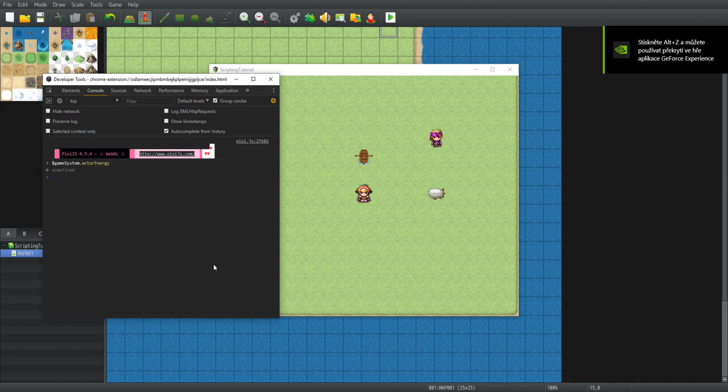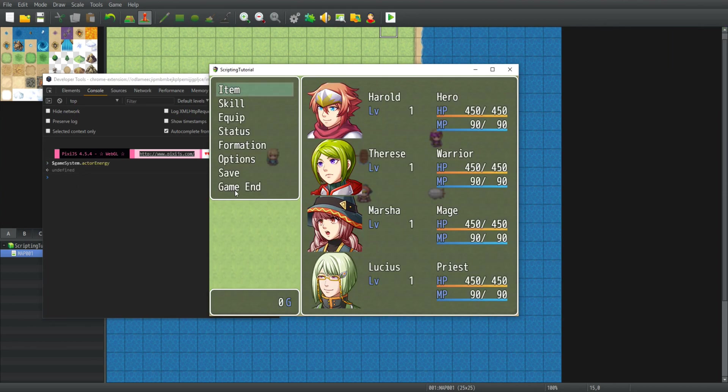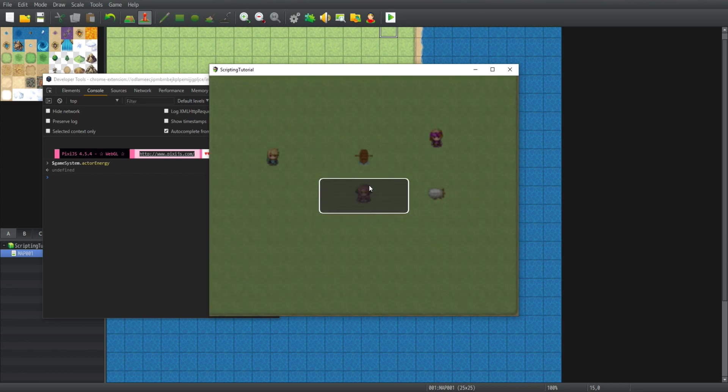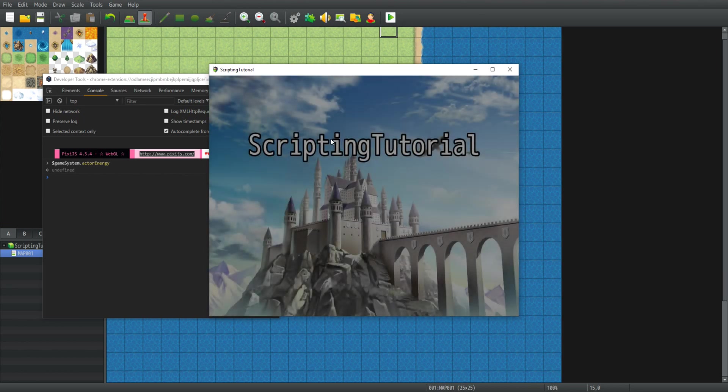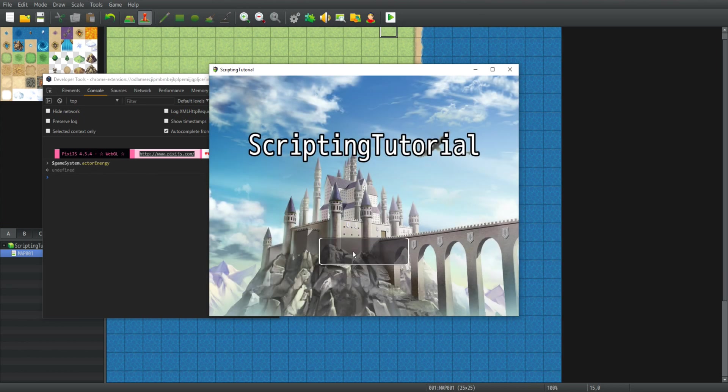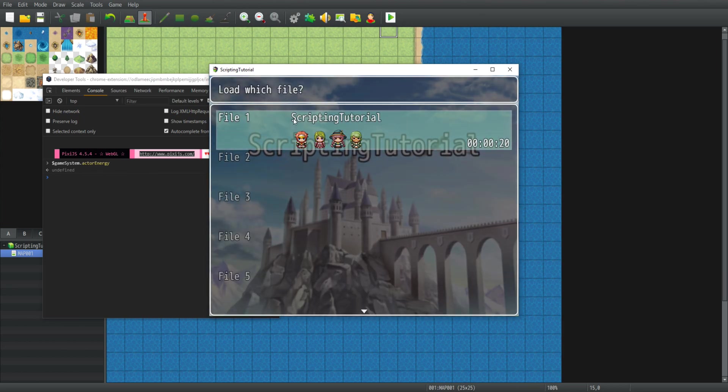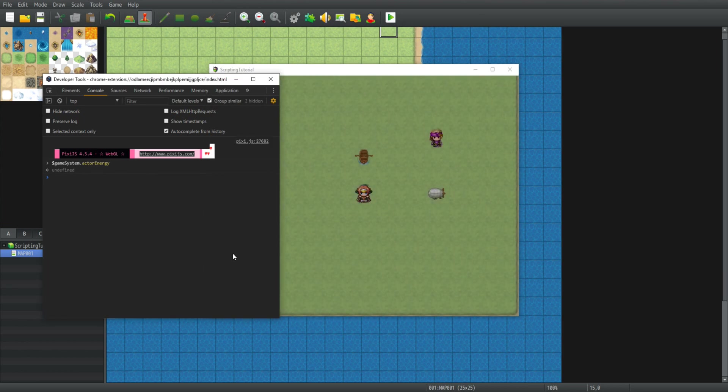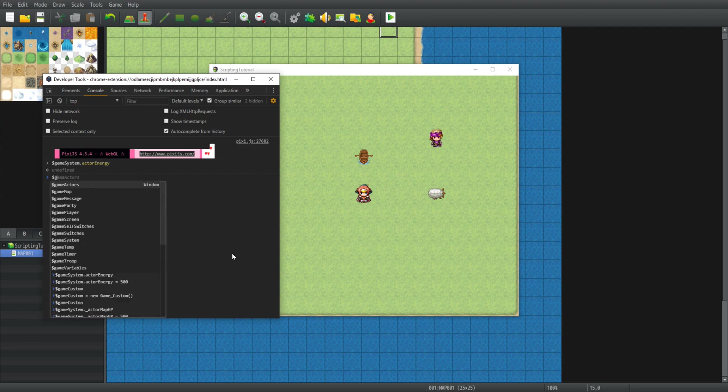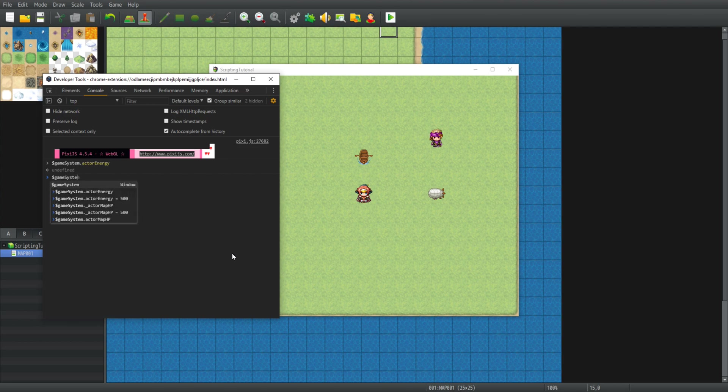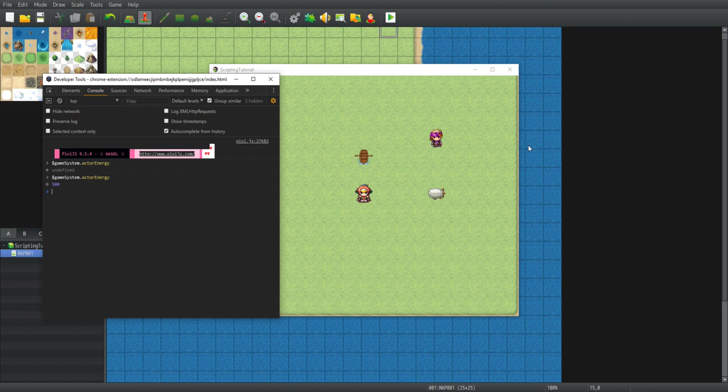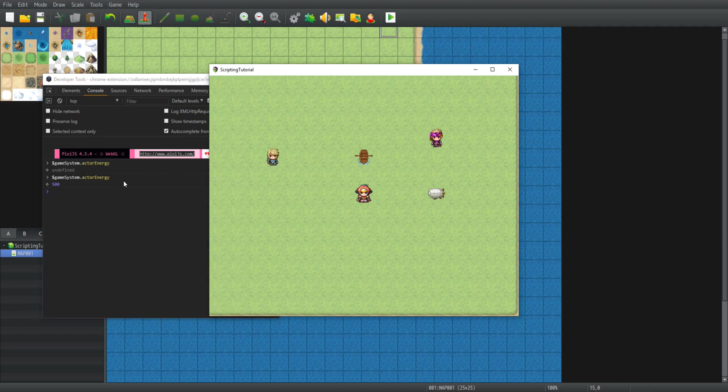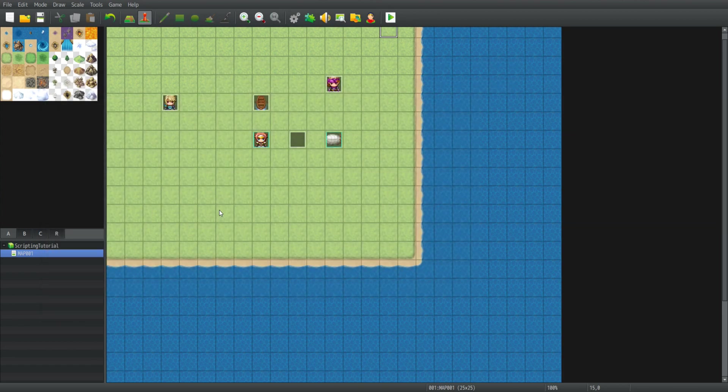Now if I go new game, open the console, I can see that game system dot actor energy is undefined. However, if I load our game, game system dot actor energy is 500, because in this game this data got saved. So that is one way to save custom data.